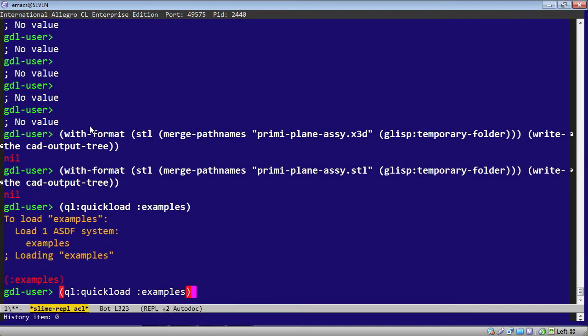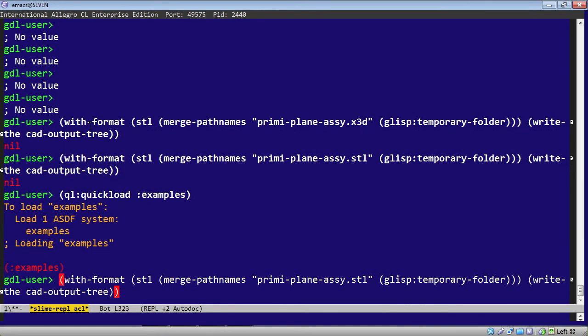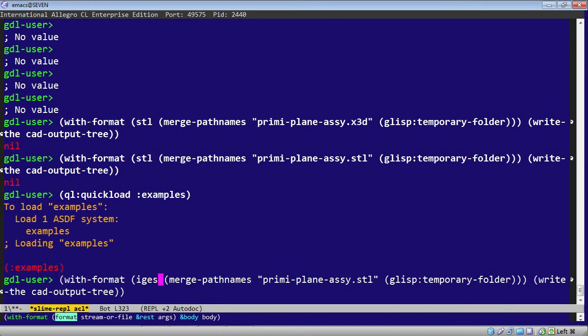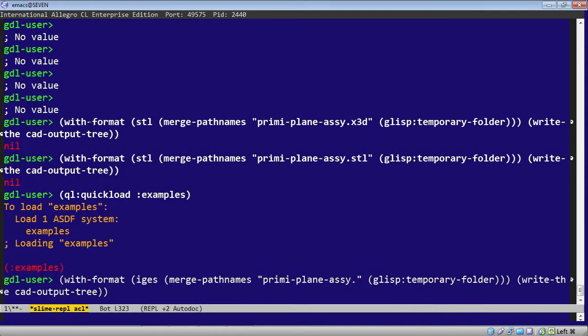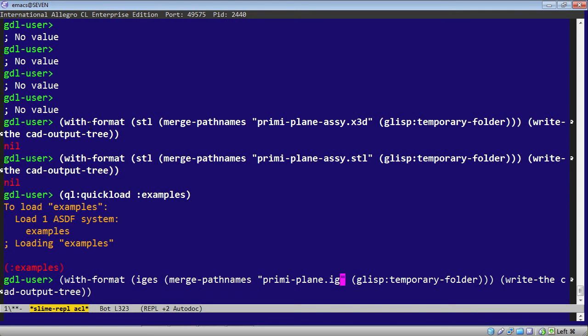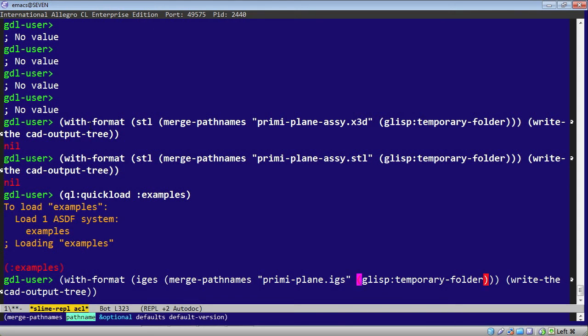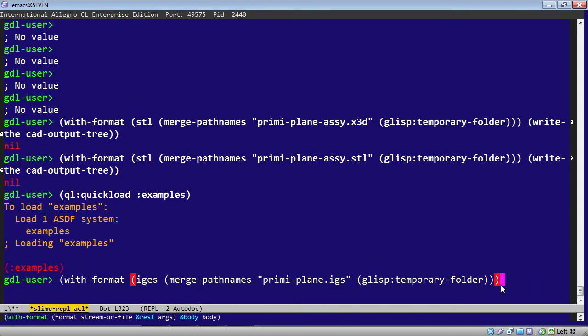And then, similar to PDF, we use a with format. So we'll say with format IGES, then we'll merge path names preemie plane dot IGES with the temporary folder. And now, in the body of our with format,